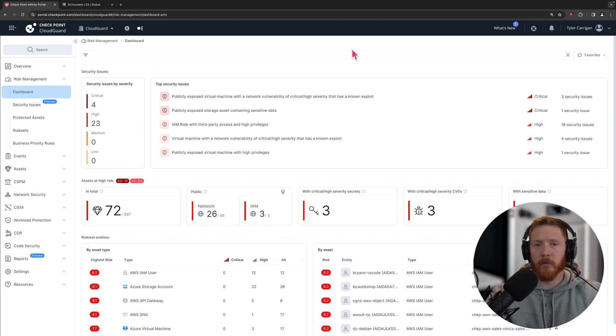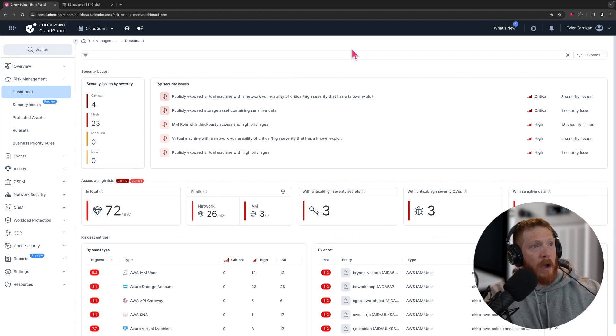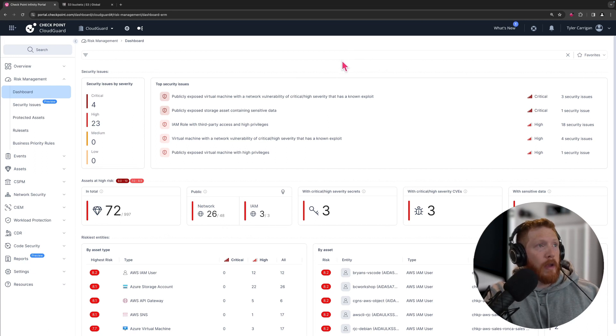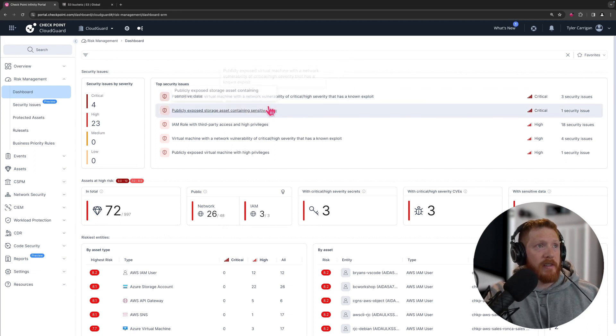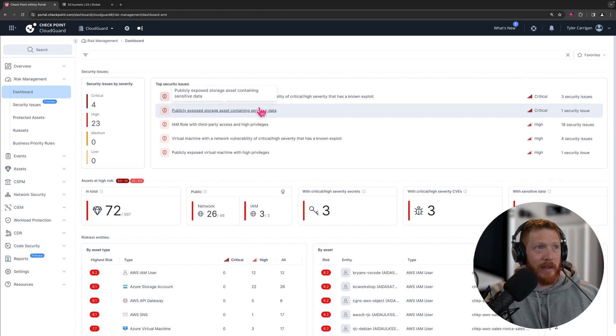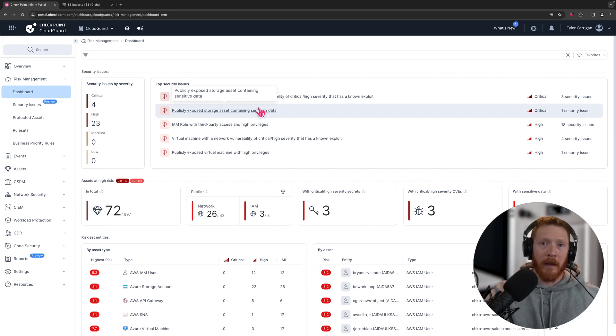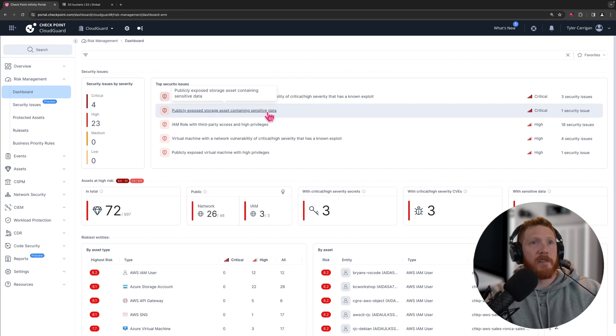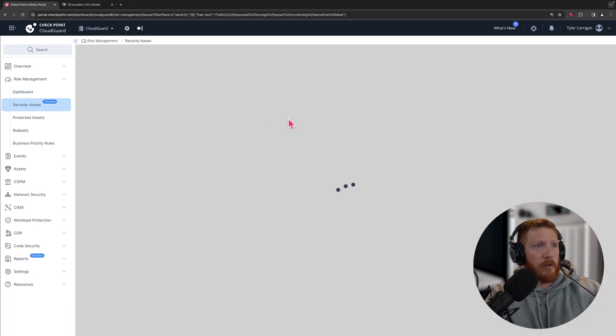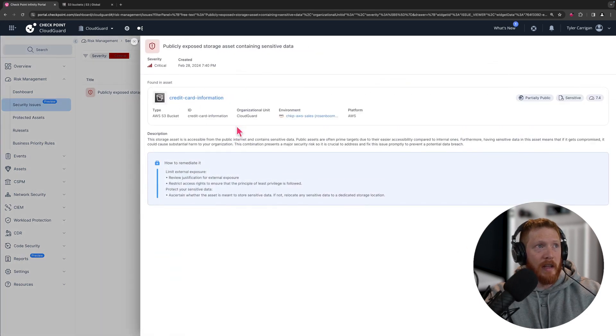If you look right up here where we have the top security issues, you can see the second one has been rated as a critical issue. This is publicly exposed storage asset containing sensitive data. This is exactly the type of issue that is outlined in scenario number one in the article. So let's take a look at that issue and see exactly what type of information is presented and then how it might be remediated moving forward.